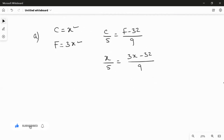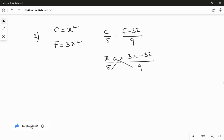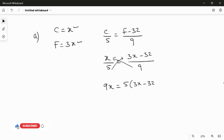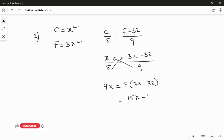Now I separate X to one side and numbers to the other. Taking 9 to the left and 5 to the right, the left-hand side becomes 9X, equal to 5 multiplied by (3X minus 32). Multiplying 5 inside: 5 times 3 is 15X, and 5 times minus 32 is minus 160. So we have 9X equals 15X minus 160.